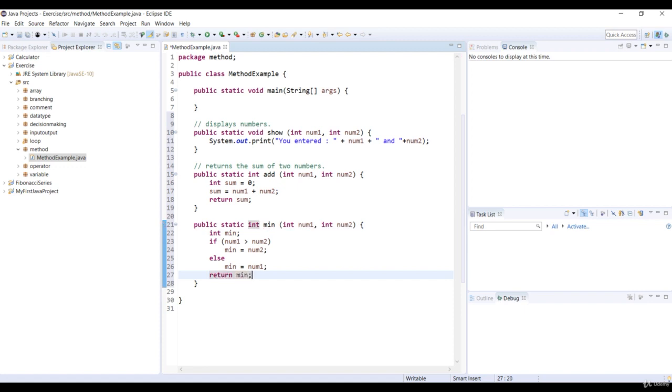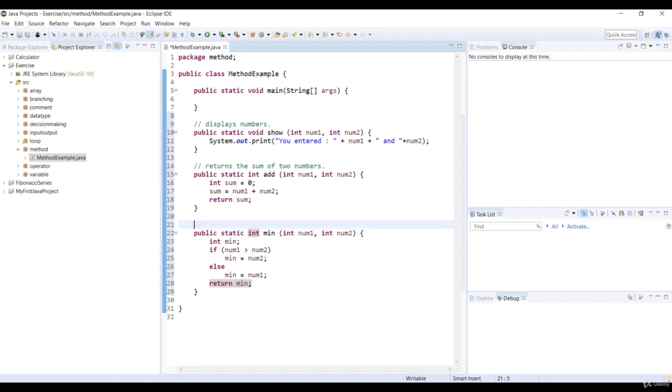Now let's add a comment to the int method min. Our comment is returns the minimum of two numbers.